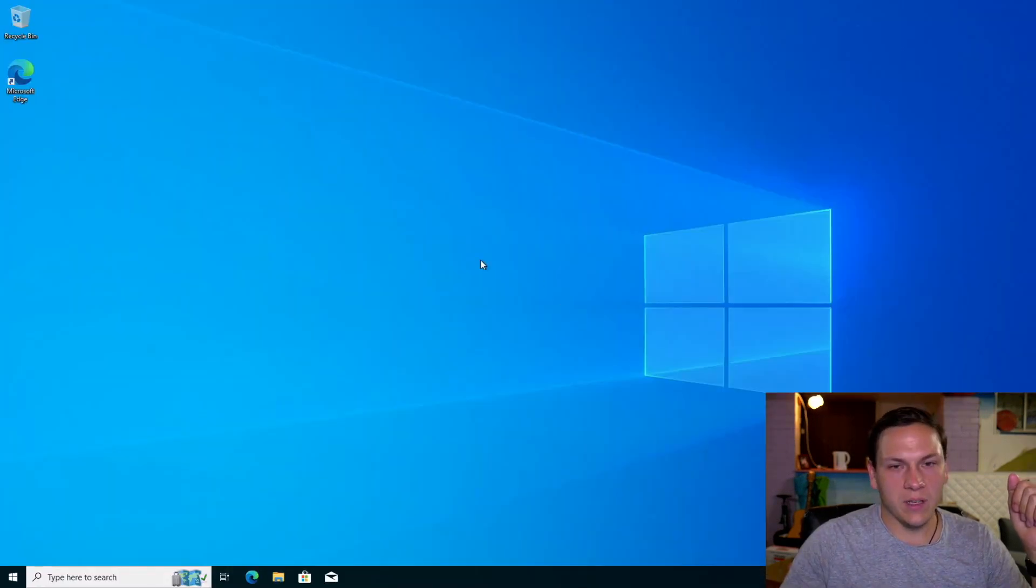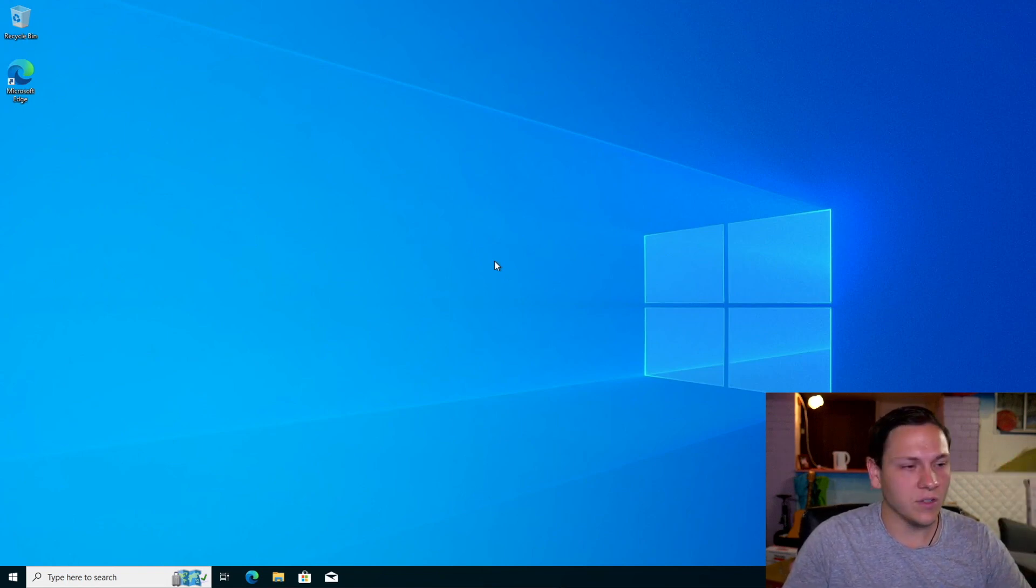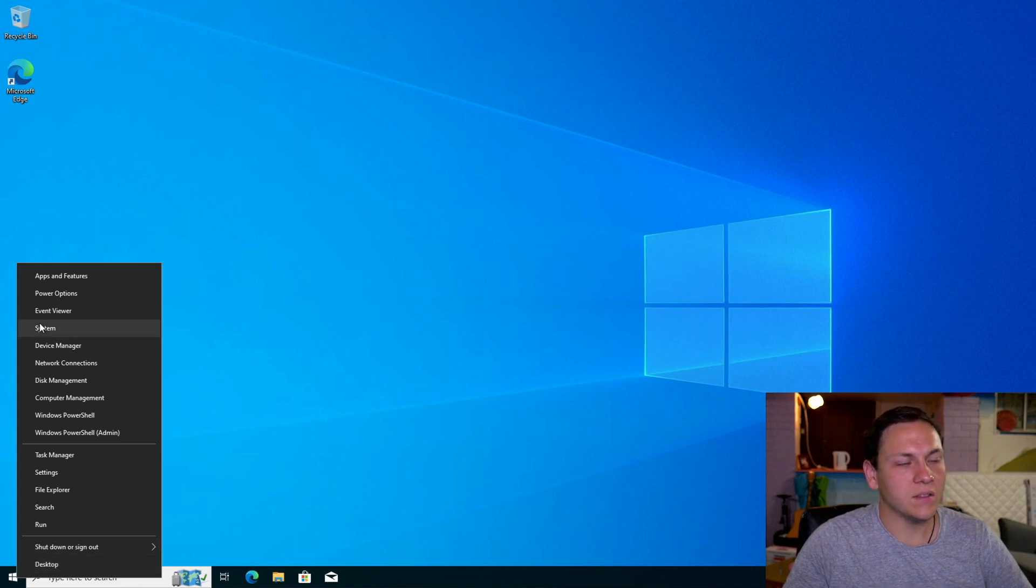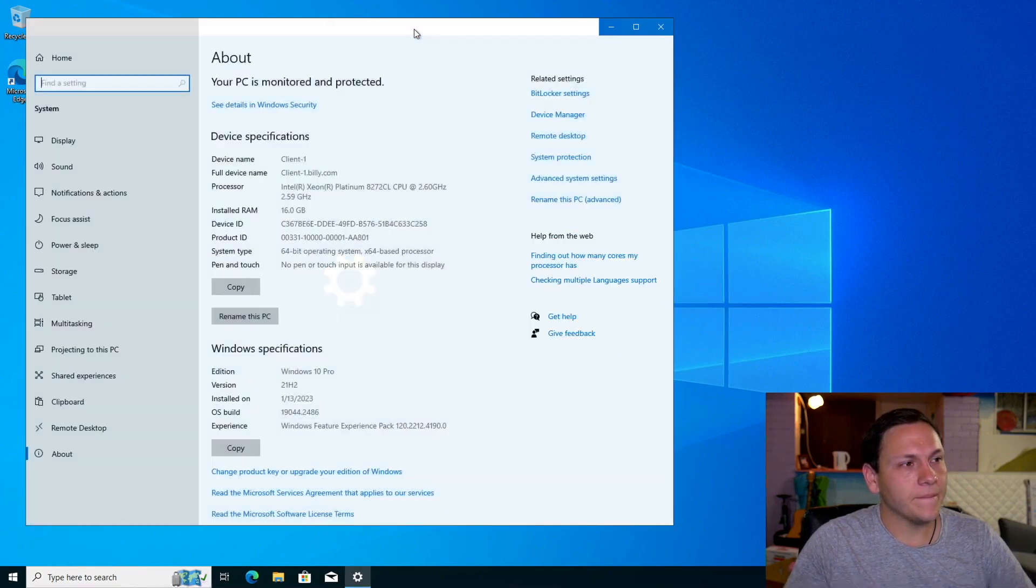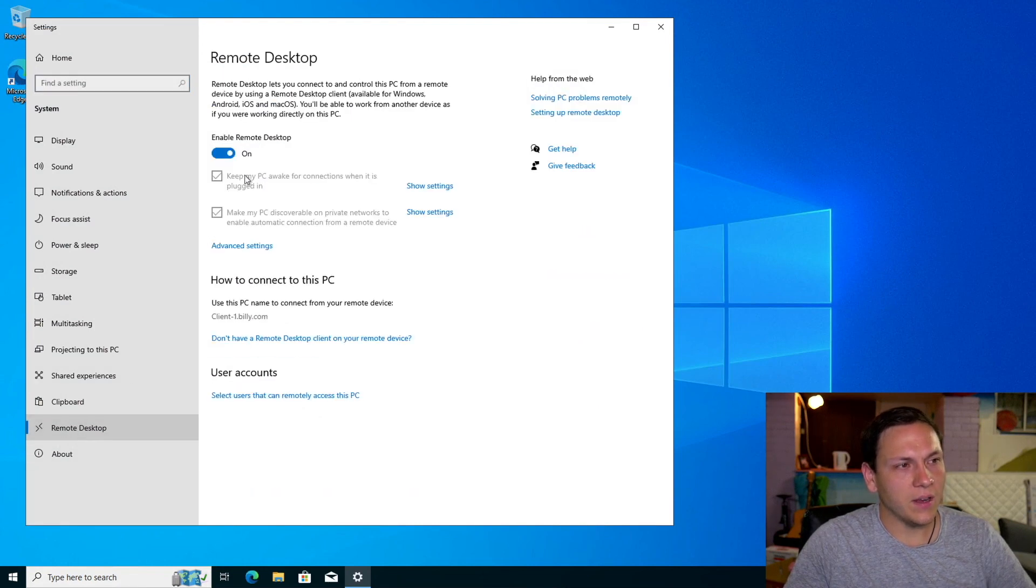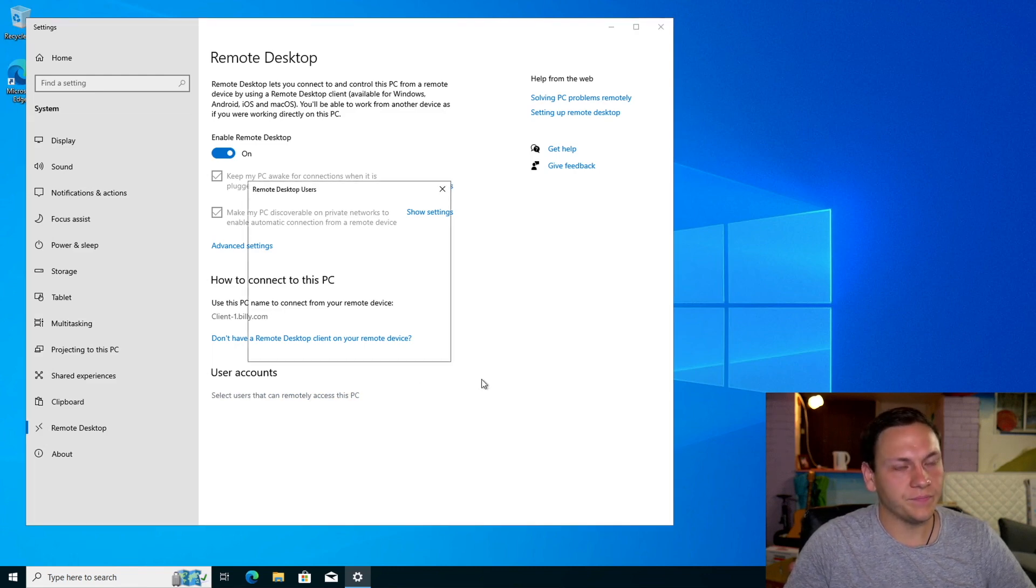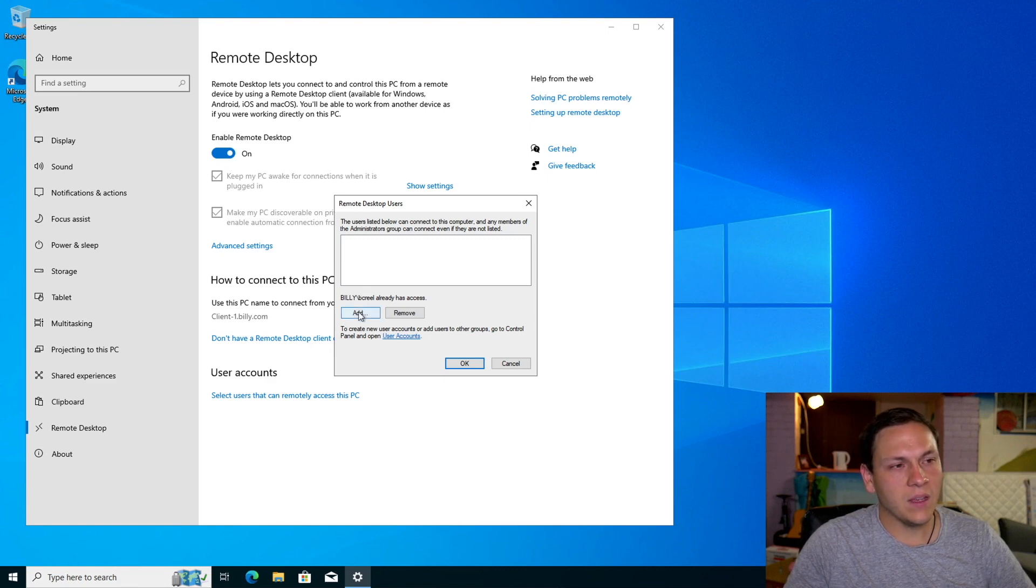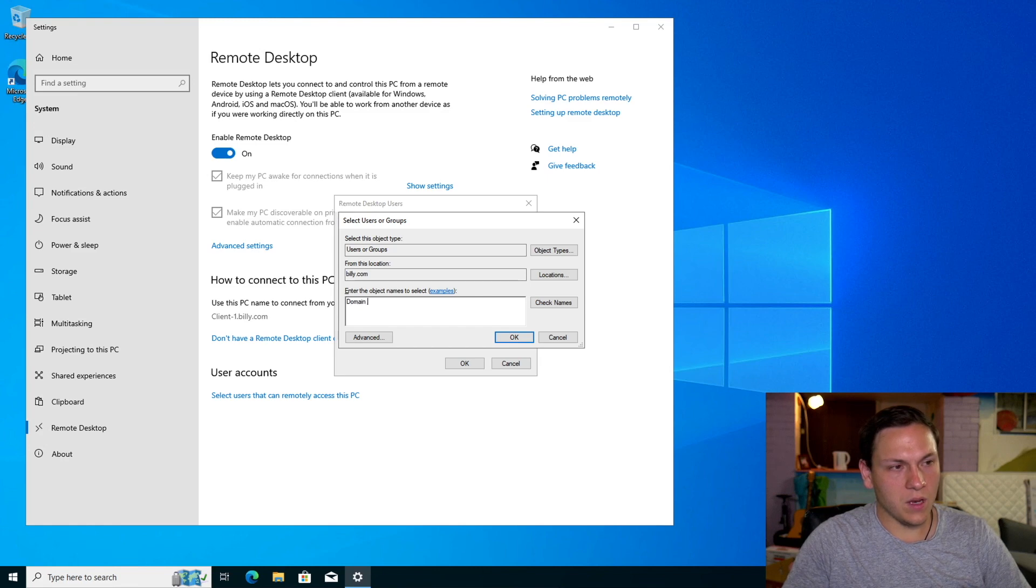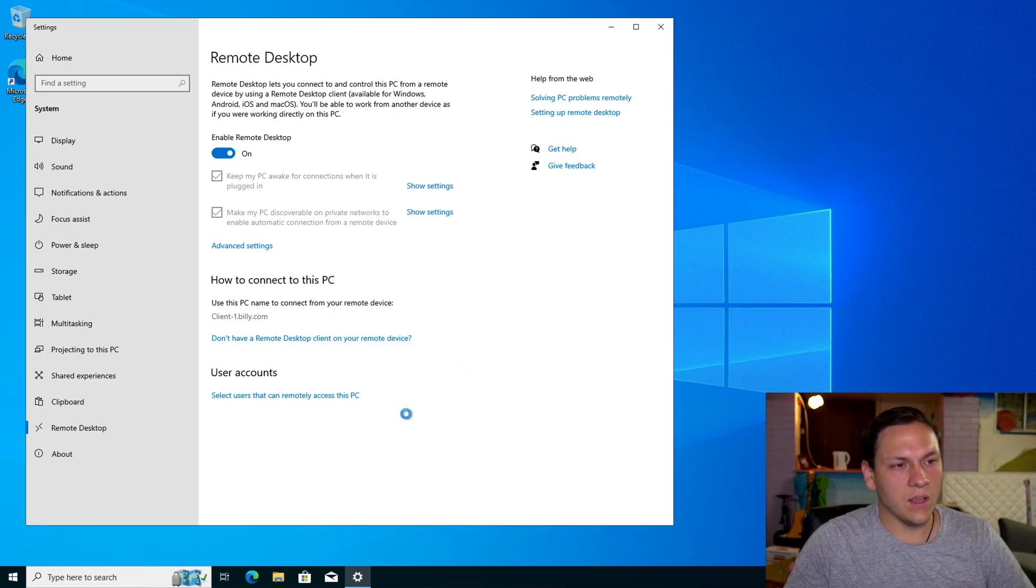Go back to Billy Creel, and now what we're going to do is we're going to actually enable remote desktop for domain users. We'll go down to our start menu, we'll click system, and then down here where it says remote desktop, click on that. Enable remote desktop, and then down here in user accounts, we want to select users that can remotely access this PC. So we know that Billy Creel has access, but we want to add others. So here we'll go domain users, we'll check the names and then we'll okay that.